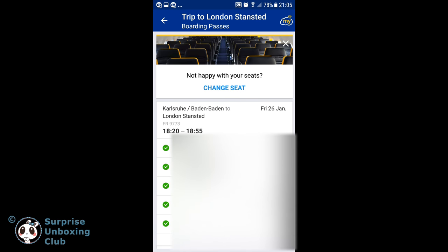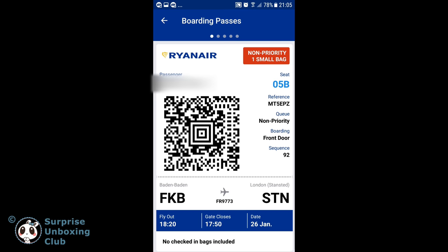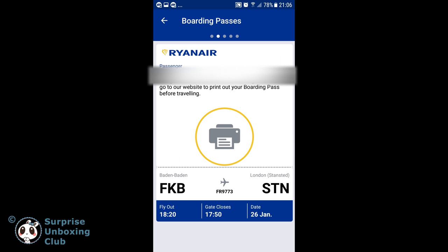We are done now and can have a look at our boarding passes. Here is the mobile app boarding pass. You have to print your boarding pass if the passport is from a foreign country and not from the EU.